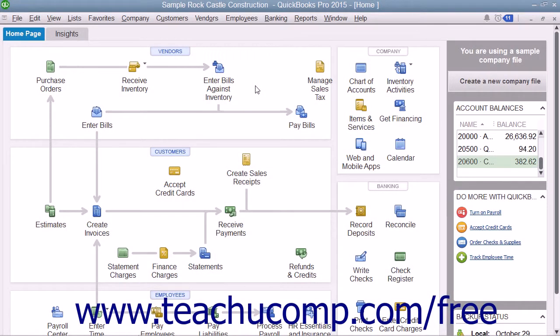For many companies, inventory is enabled if you create your company file using the Easy Step interview. However, if you did not enable inventory when you initially created your company file, you can enable it at a later point in time.